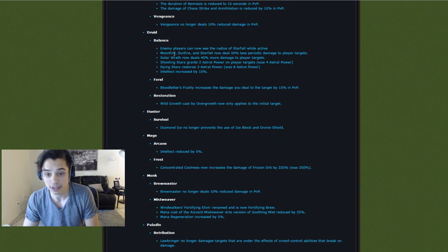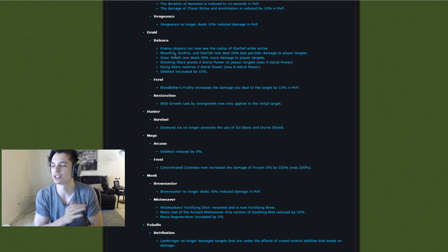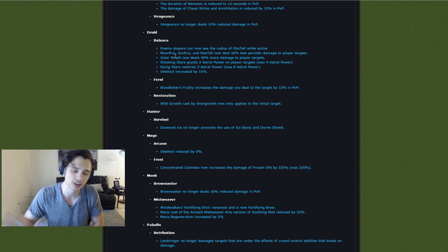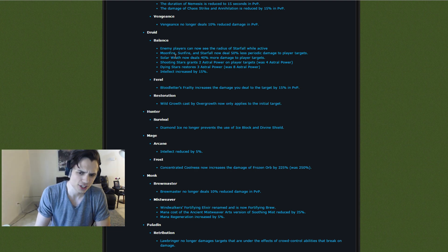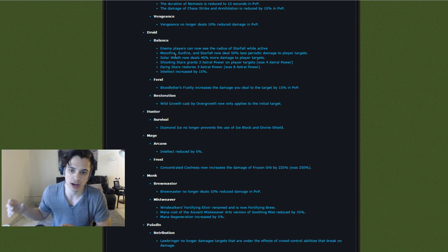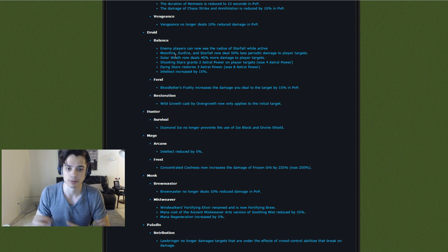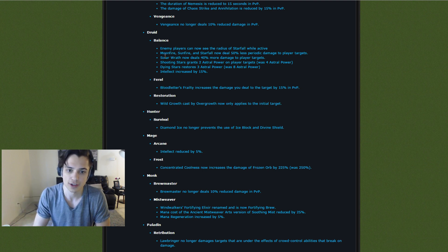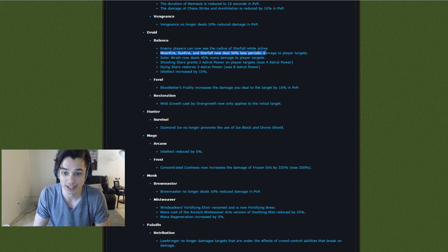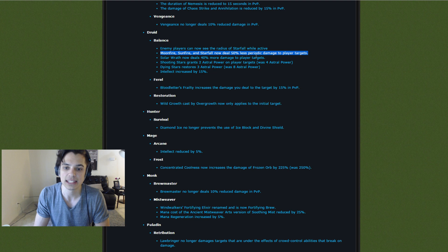Here's some Boomkin changes. If you guys aren't active on ladder right now, Boomkins are like the number one most OP thing ever. The AoE pressure they can put out is insane and a lot of it comes from Moonfire, Sunfire, and Starfall. Look at this. Moonfire, Sunfire, and Starfall now deals 50% less periodic damage to player targets. Wow.